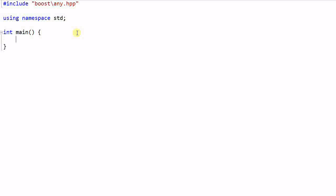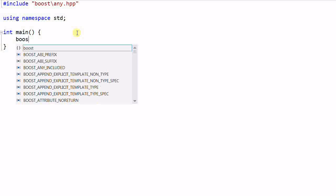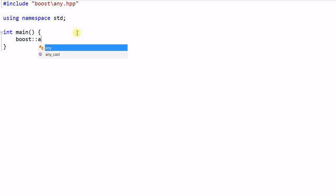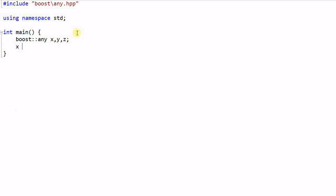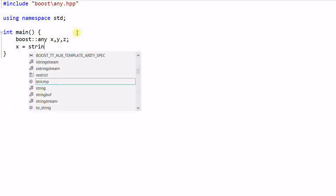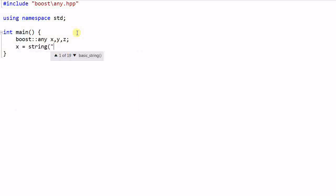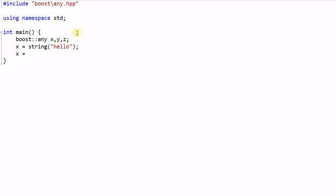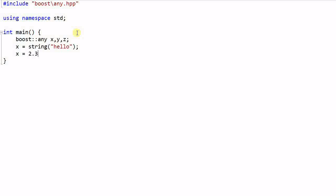In the main function, if I create boost::any x, y, z, and x equal to a string hello, then x is storing a string. Then x equal to 2.3 and suddenly x becomes a double. Y equal to a z and y is storing a char.